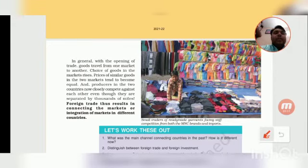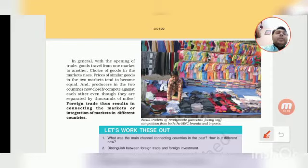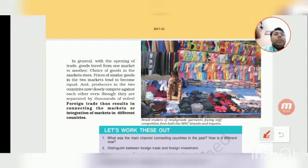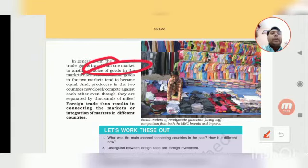In general, with the opening of trade, goods travel from one market to another. So we can see here that if trade starts opening, goods travel from one market to another.